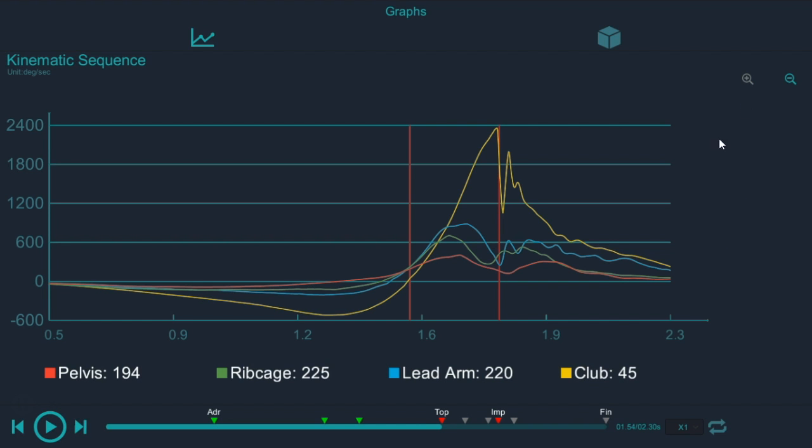We'll go ahead and make the graph full screen. This phase is the downswing phase. So again, red line's top of backswing. The first red line is top of backswing. The second red line is impact.